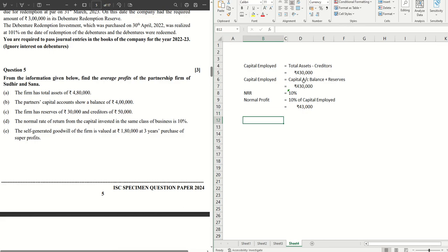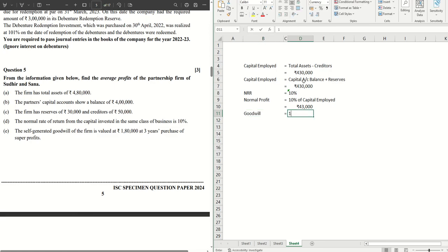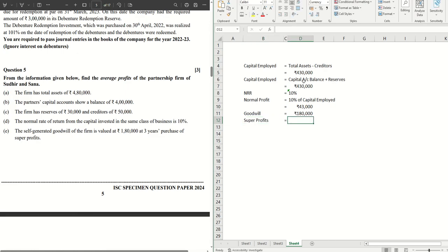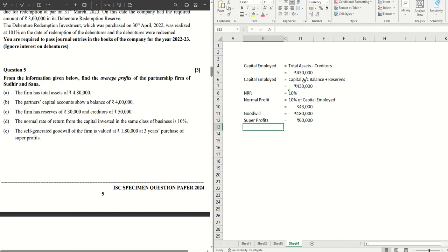Next, let's move on. Now we have been given that goodwill of the firm is 1,80,000, which is 3 years purchase of super profits. So in that case, super profits equals, which is nothing but 1,80,000 divided by 3, 60,000. As goodwill is three times the super profit, so one third of the goodwill is our super profits.